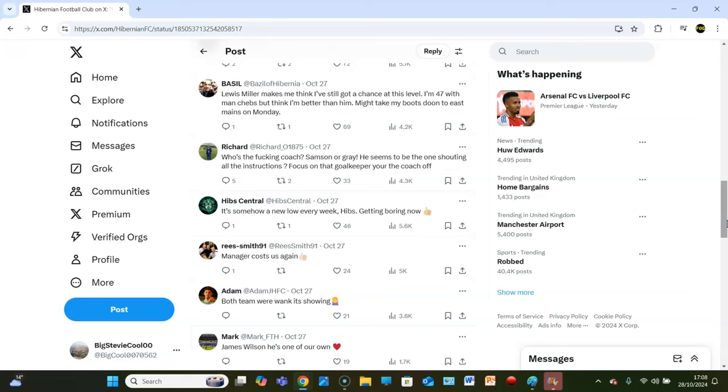Basil Lewis, Miller makes me think I've got a chance at this level. I'm 47 with man boobs, but I think I'm better than him. Might take my boots down to East Mains on Monday. Richard, who's the fucking coach, Samson or Gray? He seems to be the one shouting all the instructions, focus on that goalkeeper you're the coach of. Hibs Central, it's somehow a new low every week, Hibs getting boring now. It is getting a wee bit boring now, isn't it? At the end of the day, from a Hibs perspective, they're just not doing it. Hibs are not doing it, they're absolutely not doing it.